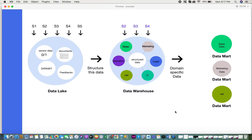Moving on to your data warehouse: unlike data lakes, your data warehouse accepts data only from certain integrated data sources, so it does not get data from every source. The data stored and archived in the data warehouse is always structured data — never unstructured. The data warehouse contains structured data across a variety of domains. For an organization, different departments like sales, marketing, finance, HR, operations, and legal all deal with a lot of data, and all that structured data is generally stored in the data warehouse.